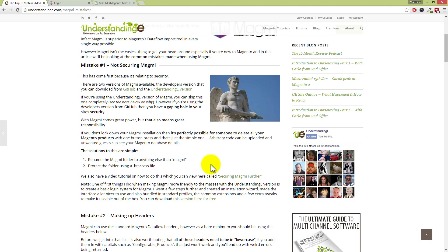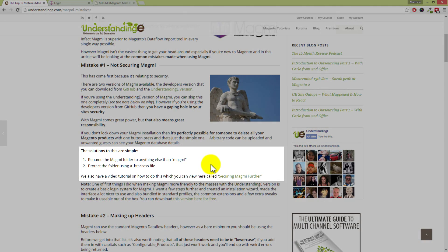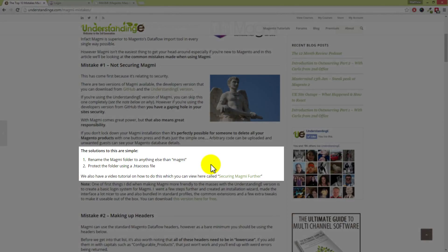Now this is really simple for you to solve, and there's two steps within this blog post. The first one is just rename the Magmi folder to anything else than Magmi, because every developer installs it in the Magmi folder. So don't call it Magmi—call it Matt, call it Dave, call it Joe or whatever your name is. That's a very simple protection, so rename the folder so it cannot be easily guessed.